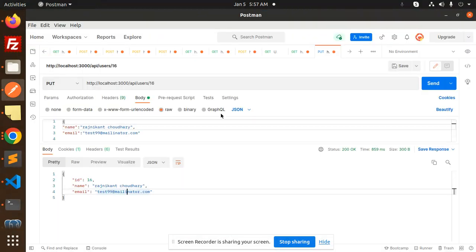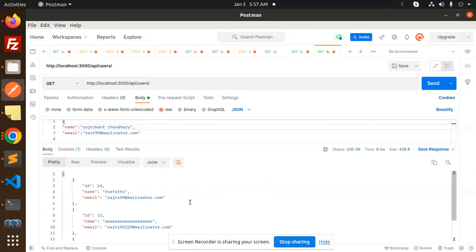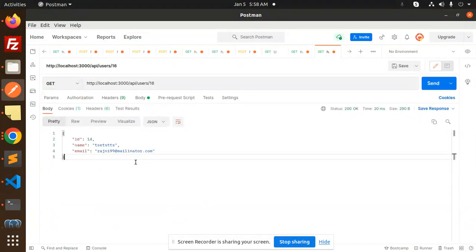Now we have the next request, which is GET by ID. I want to get the record of ID 16. Here you can see that record 16 is there. Let me go to the users records and check the ID — ID 16 is 'Rajni Khan'.